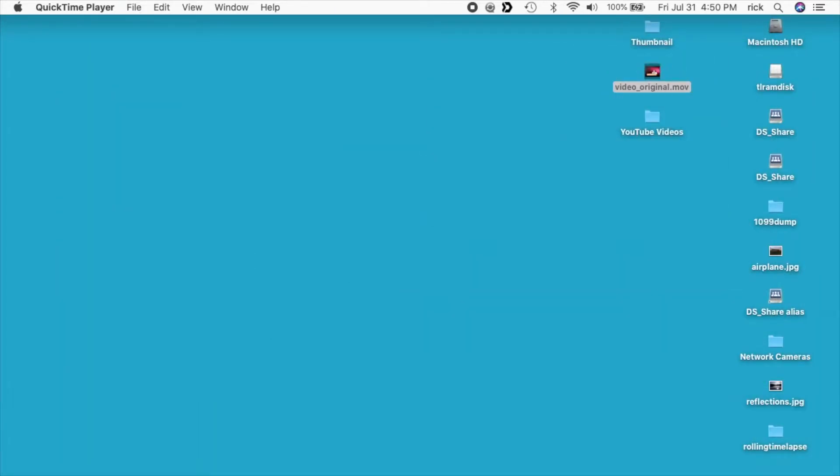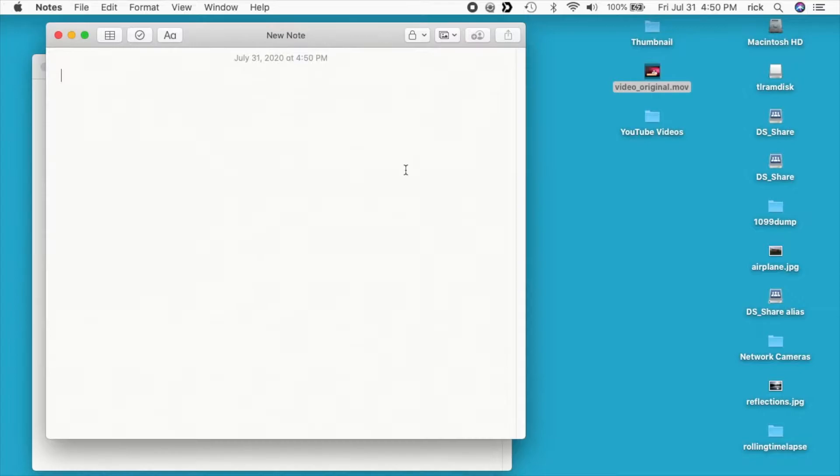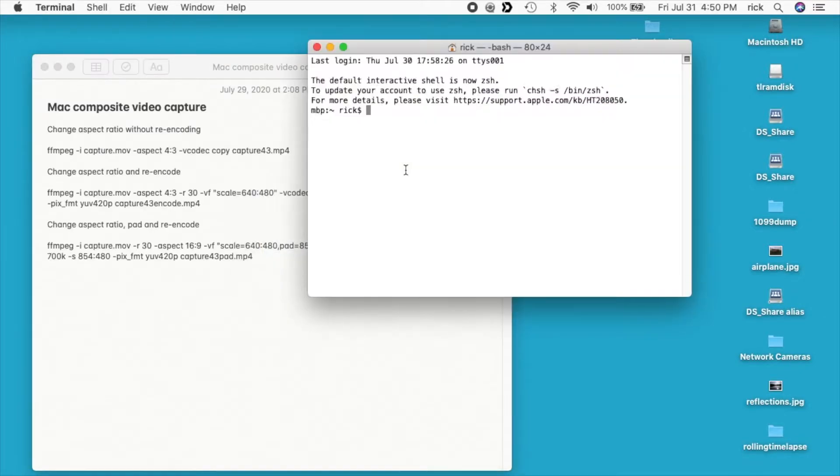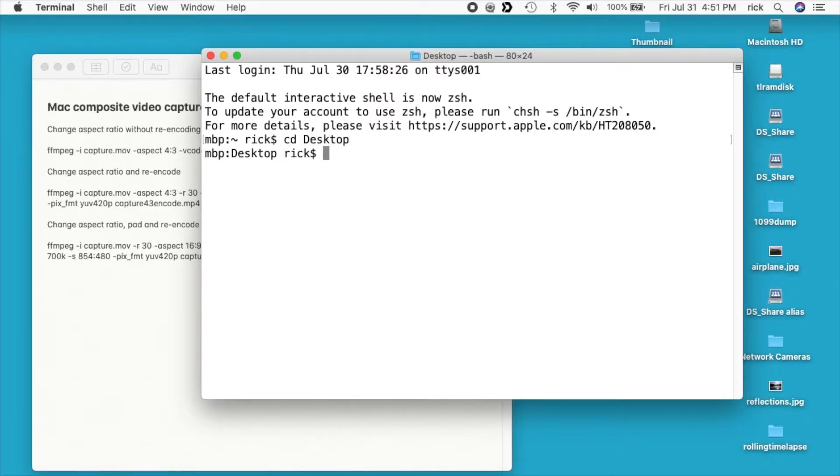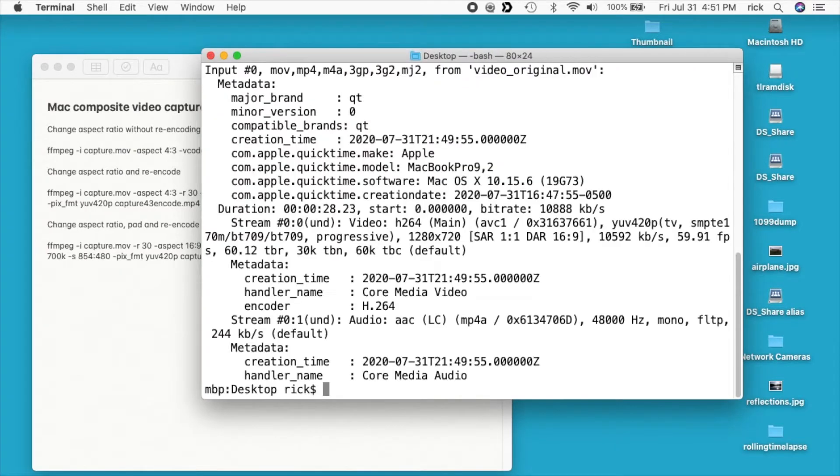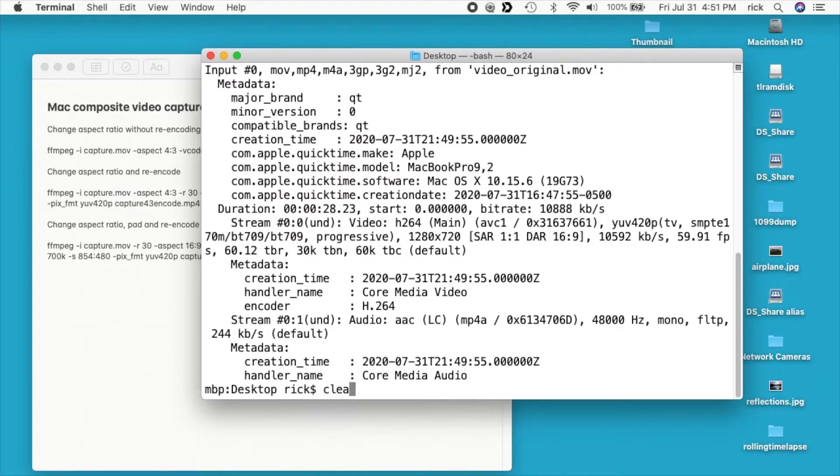So to do that I'm going to use FFmpeg. So I'll link to my FFmpeg page down below and on that page it has links to how to install it on a Mac, and I'll also put a link to the instructions I'm using in this video. So I have some notes, I'll pull those up here. And I'll open up a terminal. And I'm on the desktop, so I'll type cd desktop. I can type FFprobe and then video_original.mov and we can see here the specs on it. So we have 59.91 FPS, it's 1280 by 720, and then the audio is 48,000 Hertz mono. I'll clear my screen here.